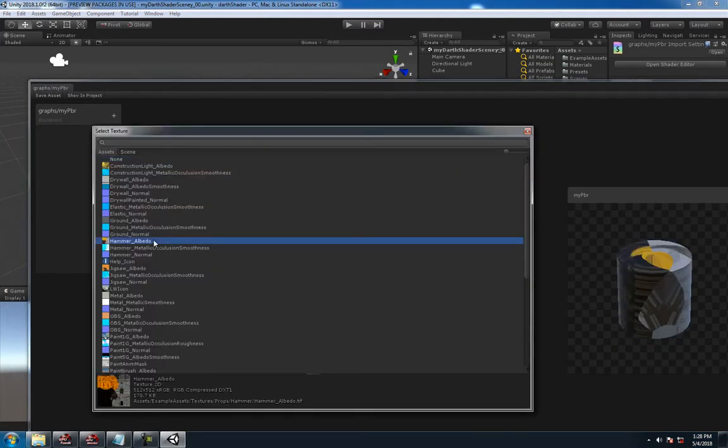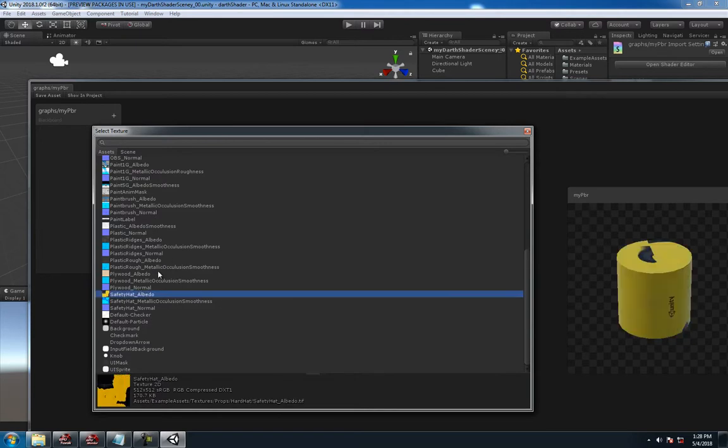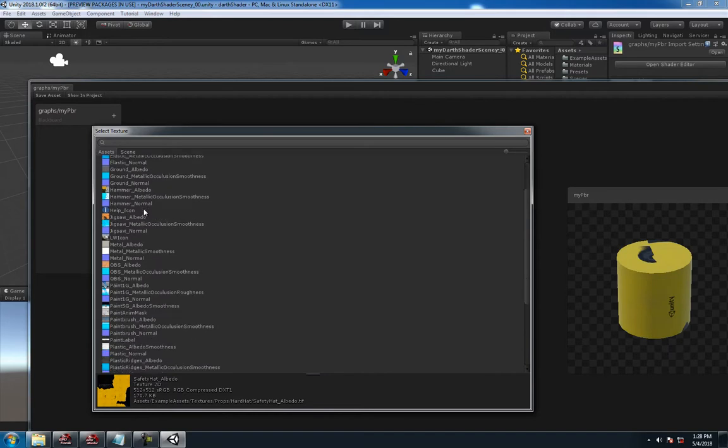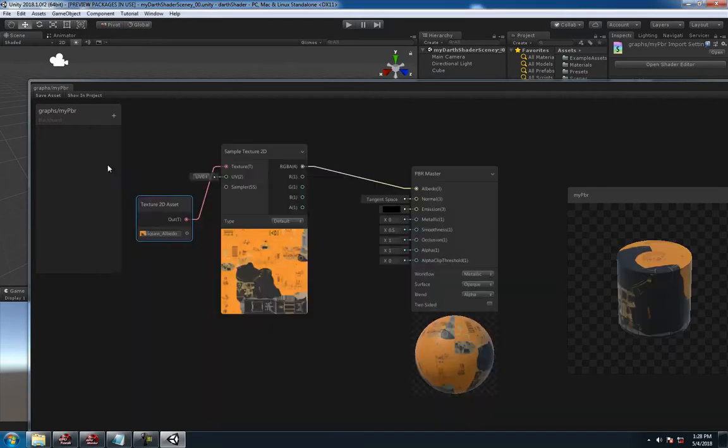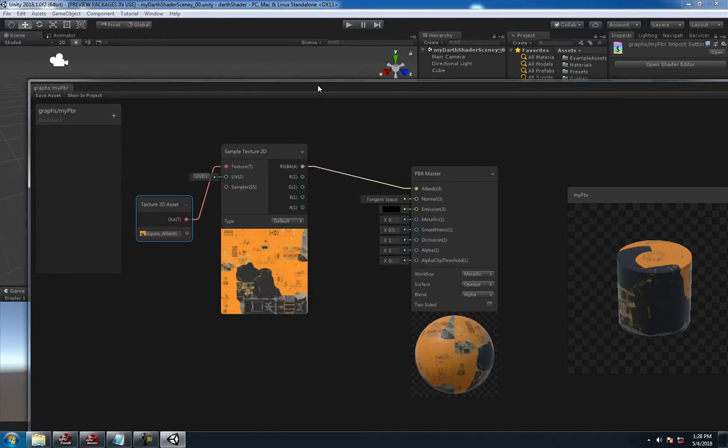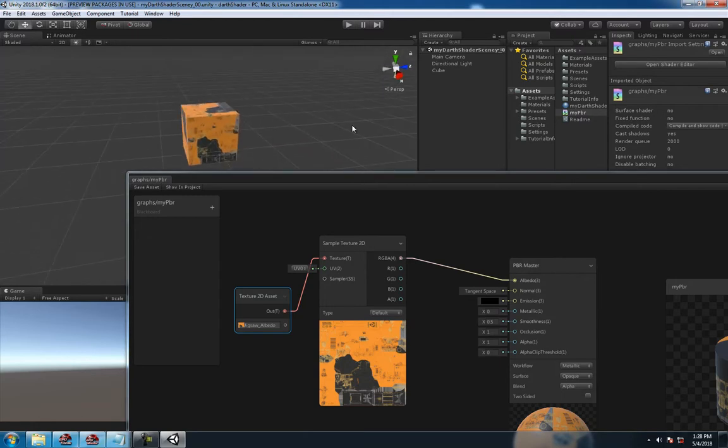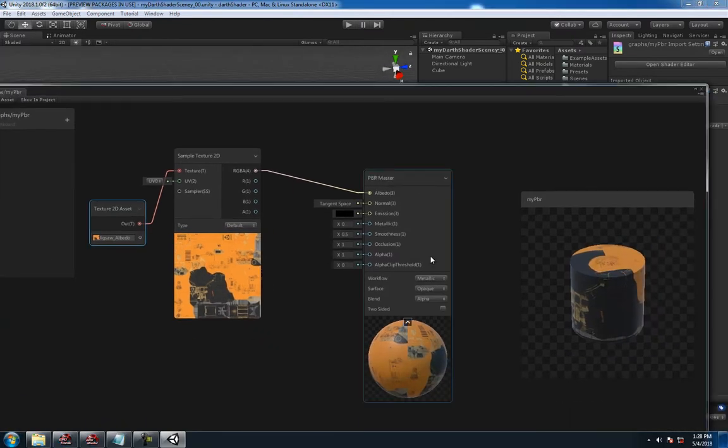So to add a texture, you got that texture window right here. This is all just the textures that come in the default scene. What looks good? Jigsaw, sure. Hit save and update in the window, and you're on your way.